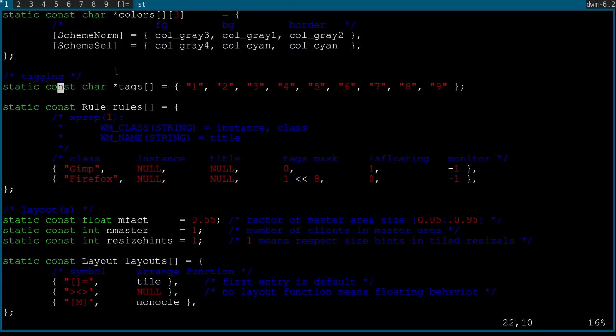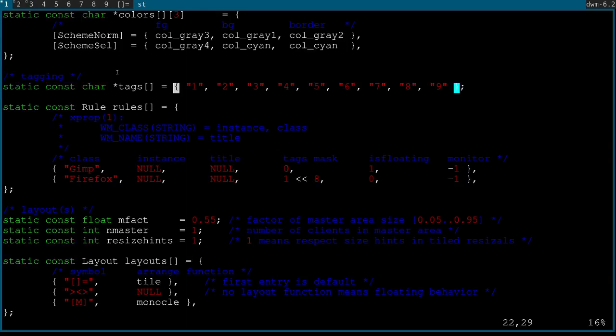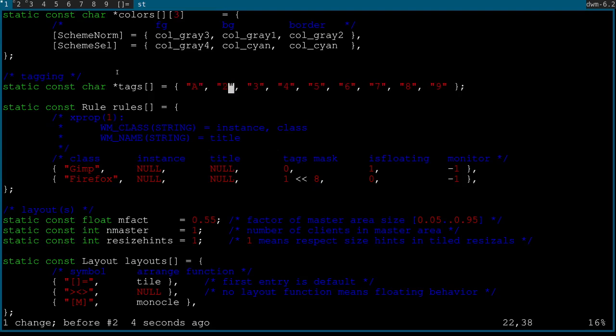Tags are basically like workspaces, but more powerful because they're not mutually exclusive — I'll show you what that means in a moment. The tag names by default are 1 through 9; you can change them to whatever you want, like a, b, c. That's a purely cosmetic change. Rules I'm going to link to the suckless website explanation because it's nearly a whole video by itself.